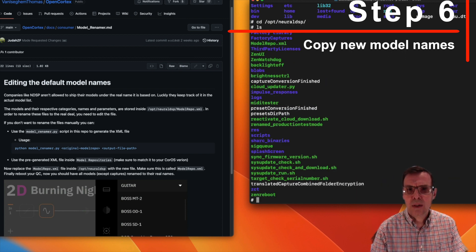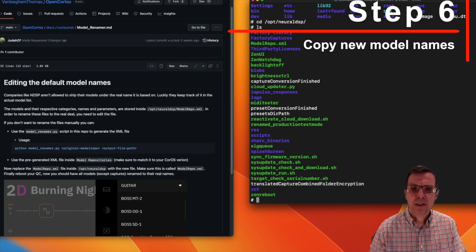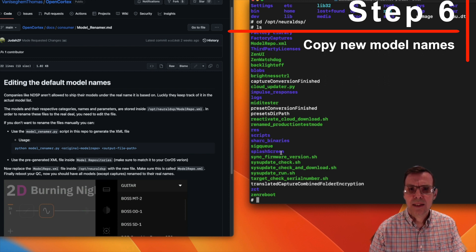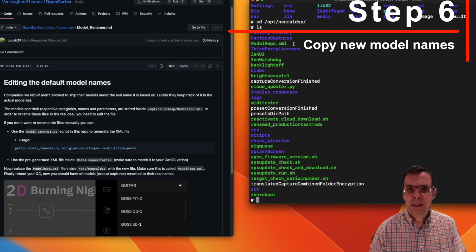So why don't we just change to that directory. And now we are in that directory and we can see this file model_repo.xml.